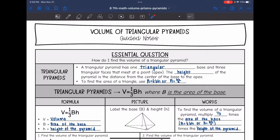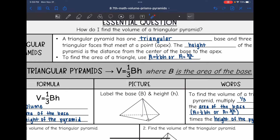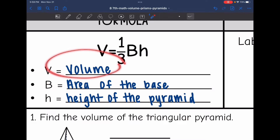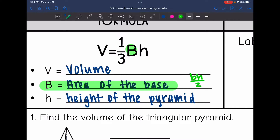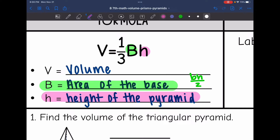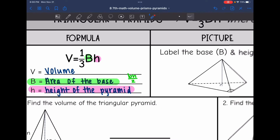We're going to find the area of that triangular base by using base times height divided by two. The formula to find the volume of a triangular pyramid is one-third times capital B times H, where capital B means the area of the base. It is especially important with triangular pyramids that you label your shape because we have two heights — the height of the triangle and the height of the pyramid.